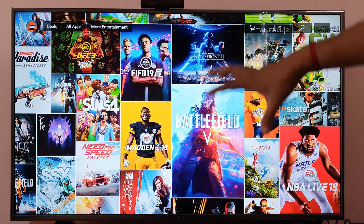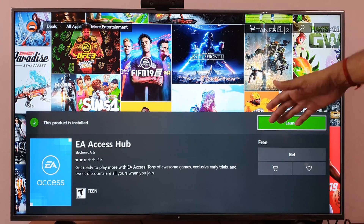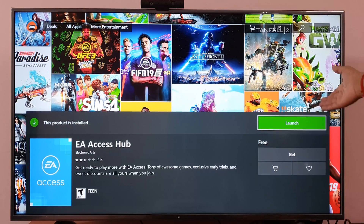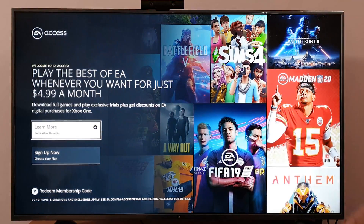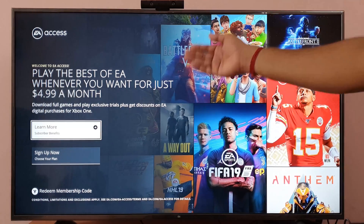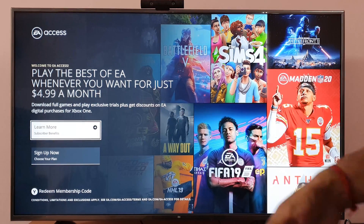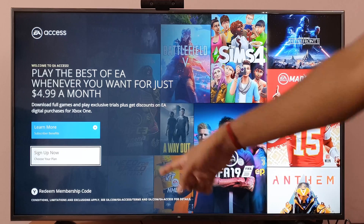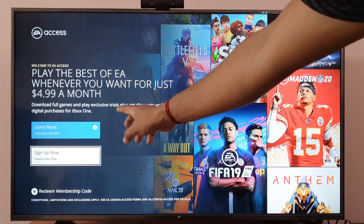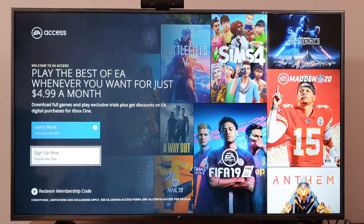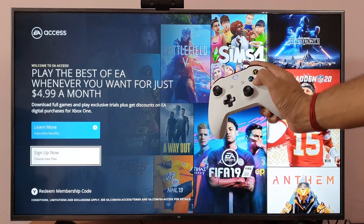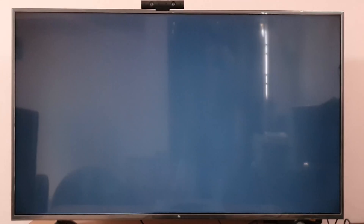So you can play all these games. I have already installed it, so I am going to launch this. I am going to sign up now and choose my plan. You can also enter a code by pressing Y, but I am going to sign up and choose my plan by pressing X.